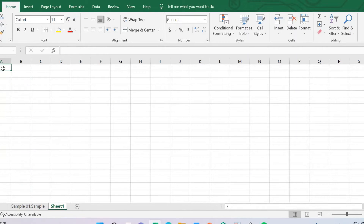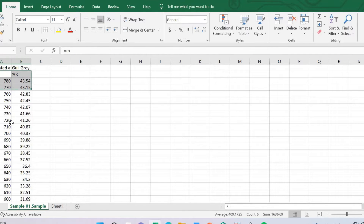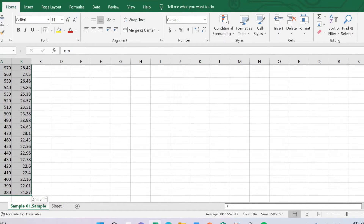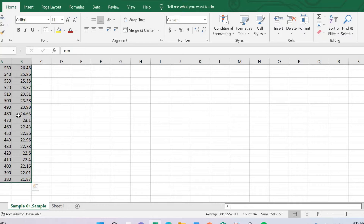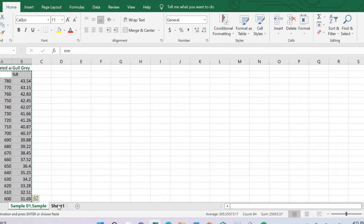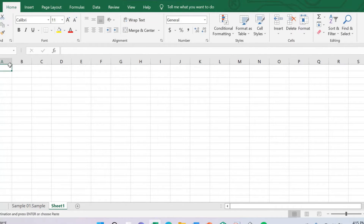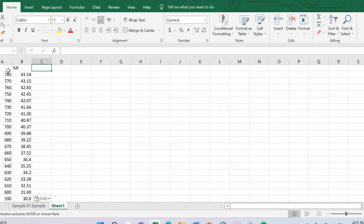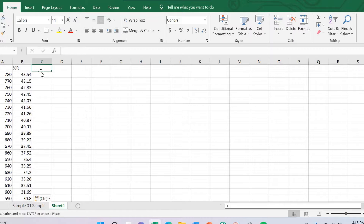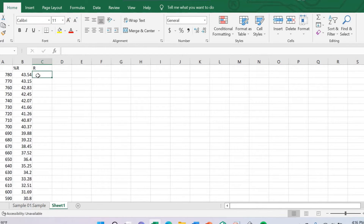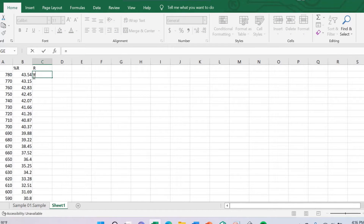Just open a new Excel file and copy this data. Go to the new Excel file and paste it. This is my wavelength and this is reflectance. Now I can convert this reflectance into R — this is the percentage, but we need only R, so we divide R by 100.